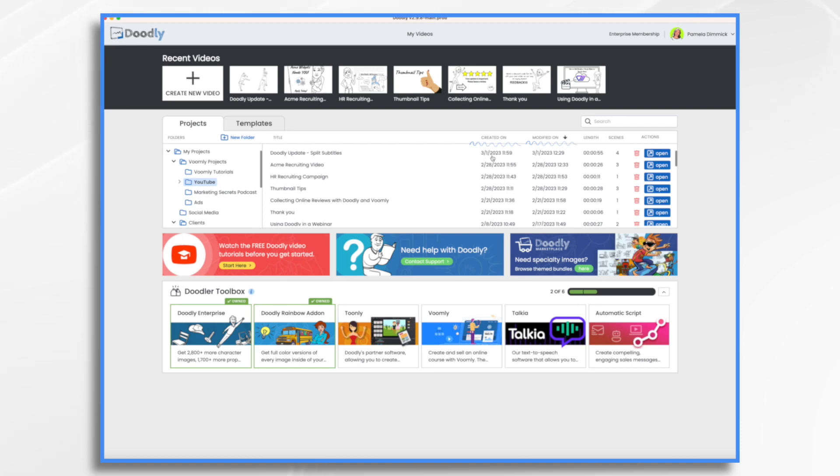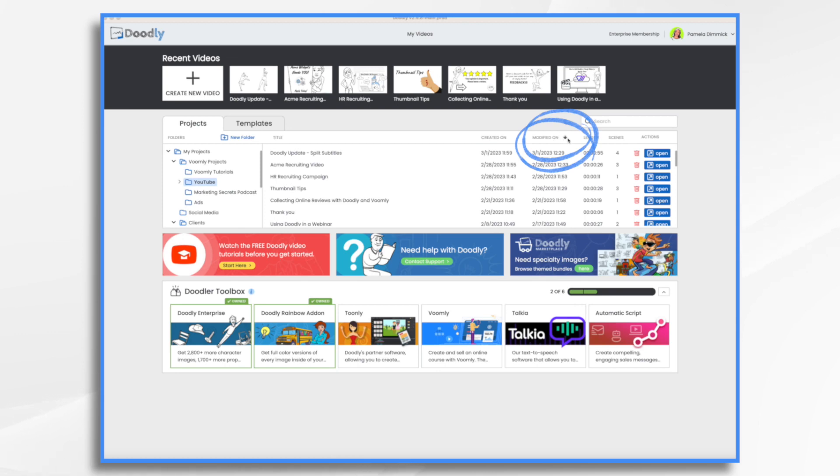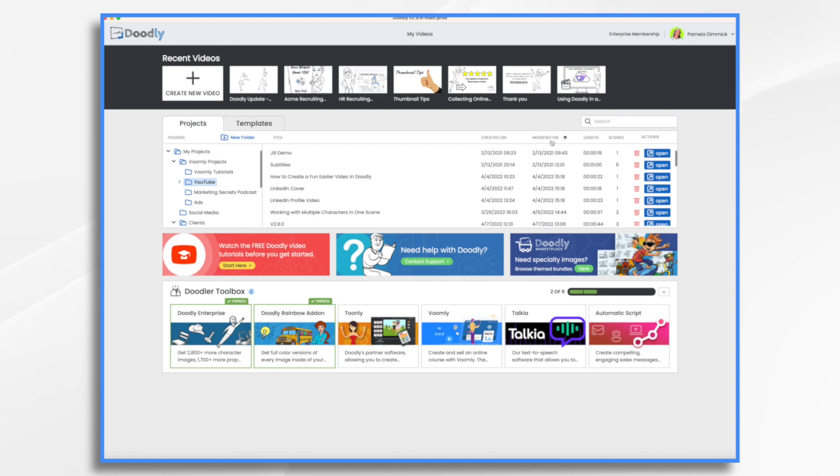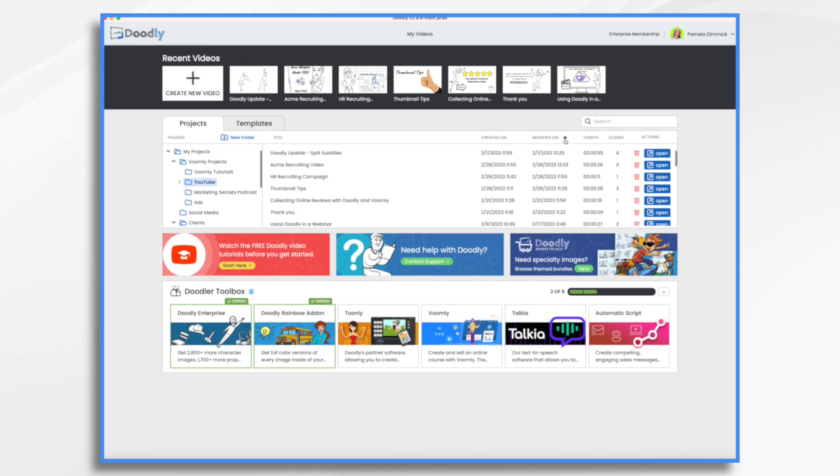Now we have created on and modified on. I created this at 11:59 today and modified it at 12:29 today. What about this little arrow on modified on? You can sort your videos based on the modification date. Right now it's sorting based on the most recent one, which is today, March 1st. What if I want to do it the other way? Back in 2021, I had some that I worked on. You can sort them either way. That's what's new.